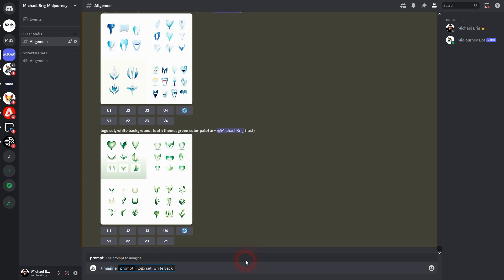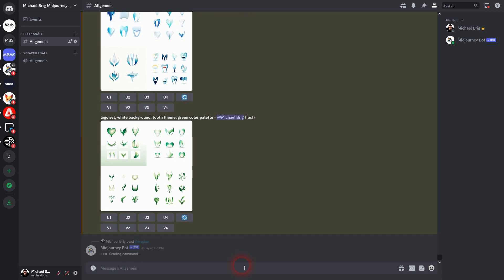It's the typical two by two square, but if you use logo sets you're going to have three by three or even more per square. Afterwards, add white background. This makes it easier to select afterwards. Then add the subject and a theme, and then a color palette. Let's start, for example, with a bakery theme and a brown color palette.